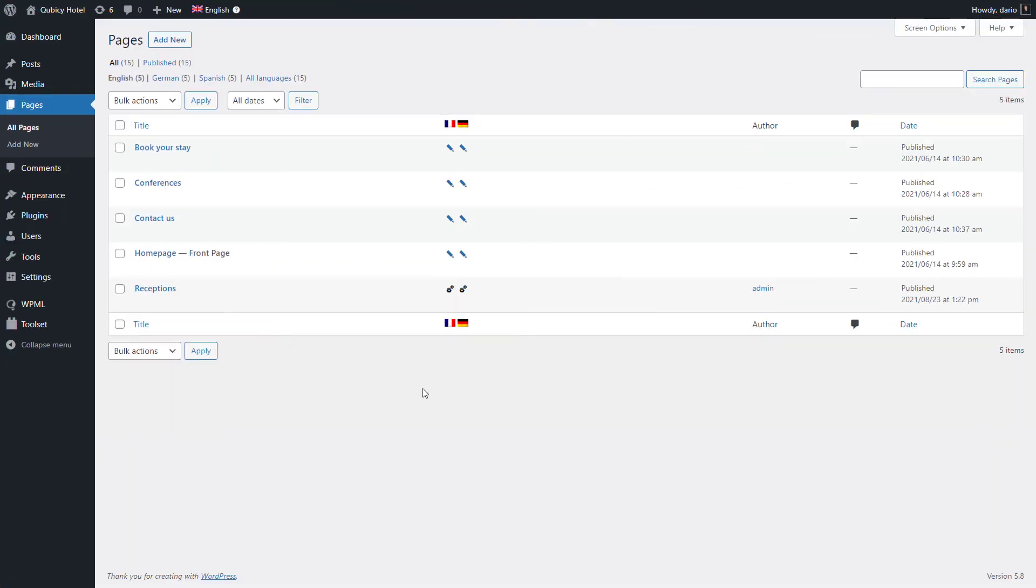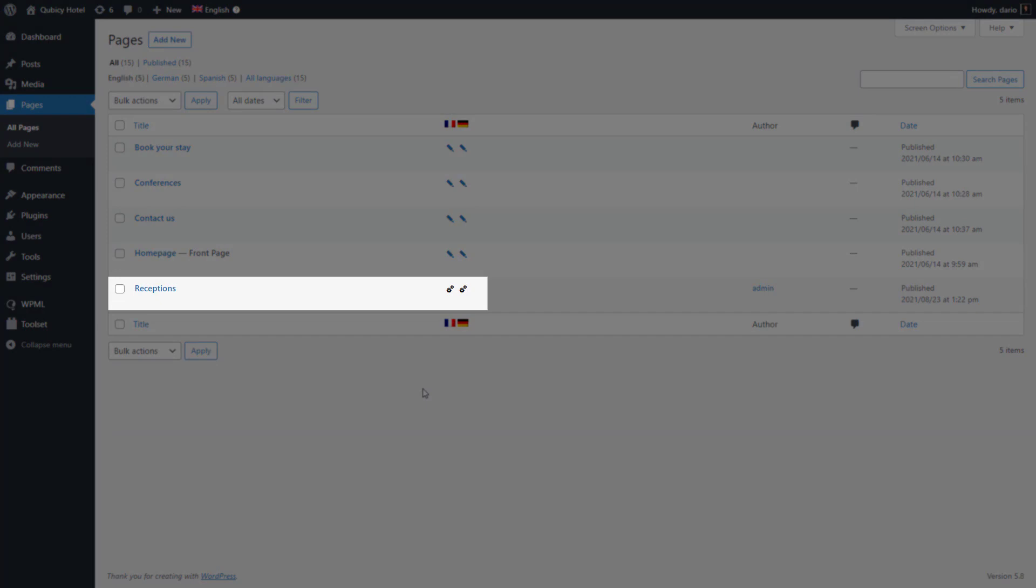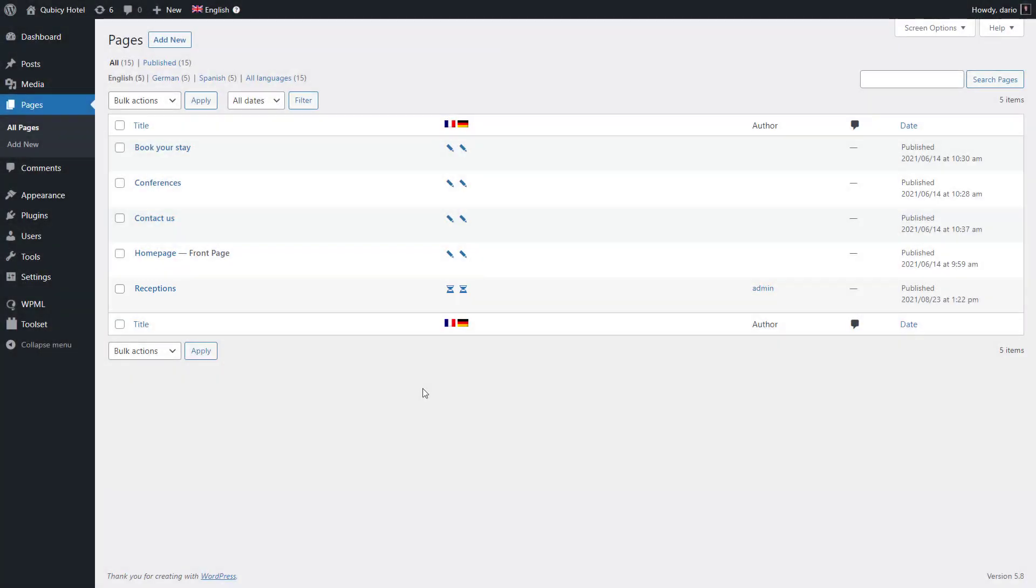I go to the list of pages again and here's my new page. Let's wait a bit and it's translated, but it's not yet published and it's waiting for a review.